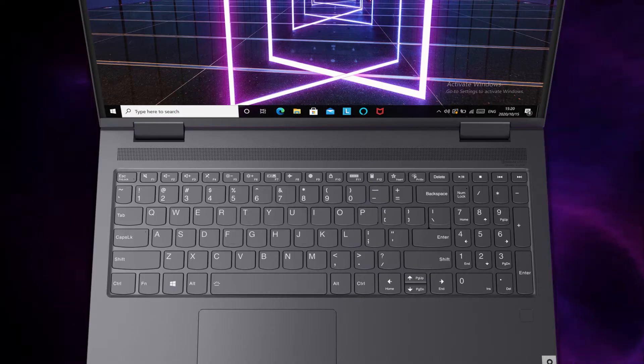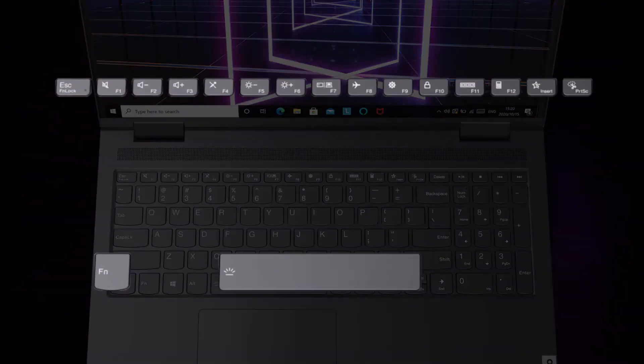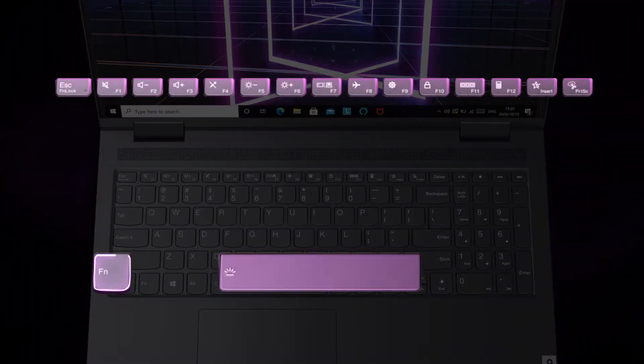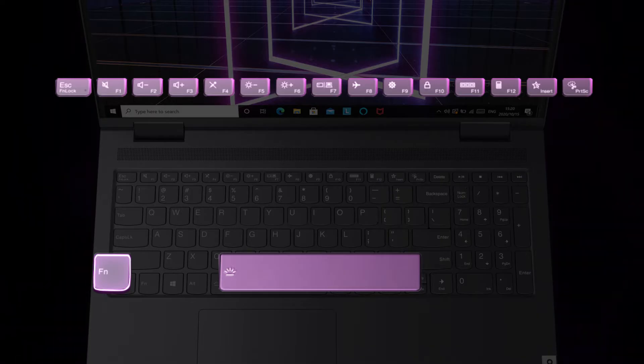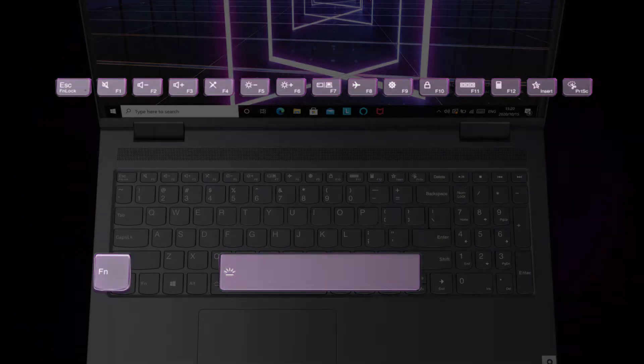Some keys on your Yoga laptop are printed with icons. These keys are called hotkeys and can be pressed alone or in combination with the FN key as a quick way to change settings without having to click through multiple menus.